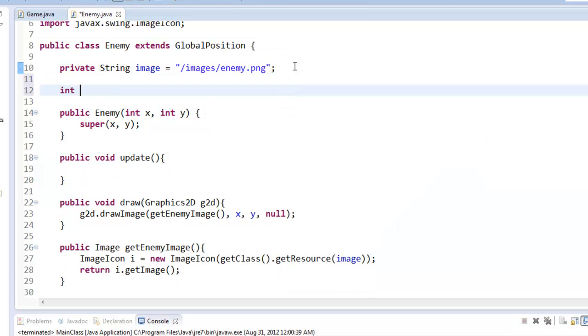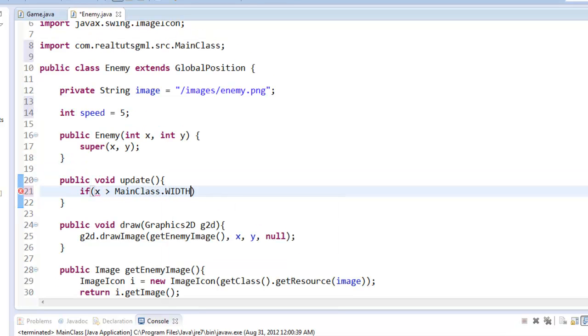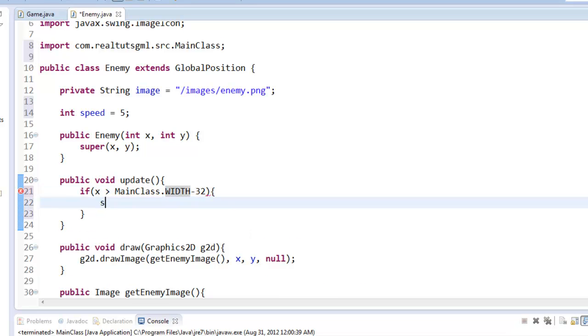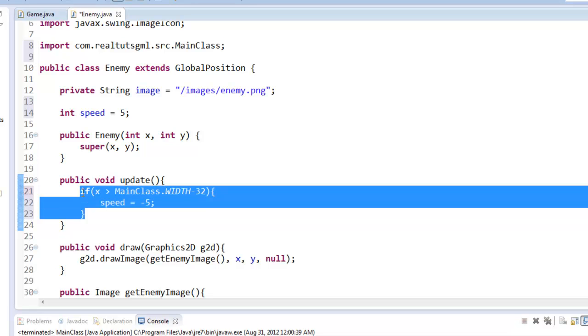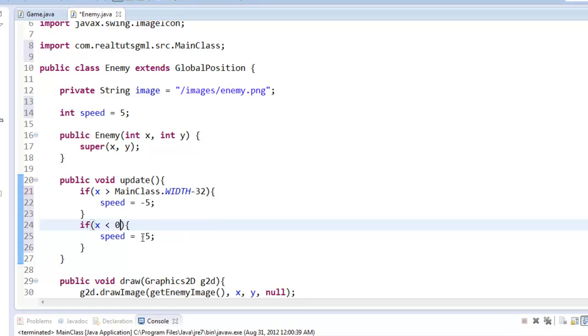So what we're going to do is we're going to say int speed equals 5. We'll make it go 5 right. And in our update, we're going to say if x is greater than main class dot width minus 32, speed equals negative 5. Right. And then we can copy this and paste it down. Is less than 0, speed equals 5.